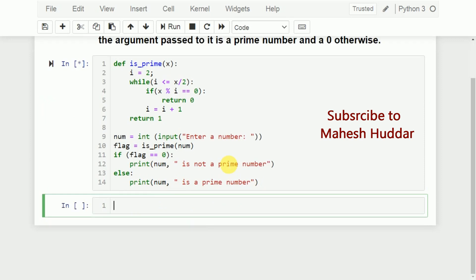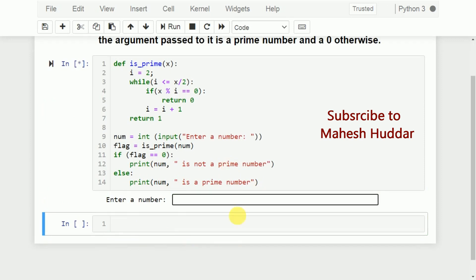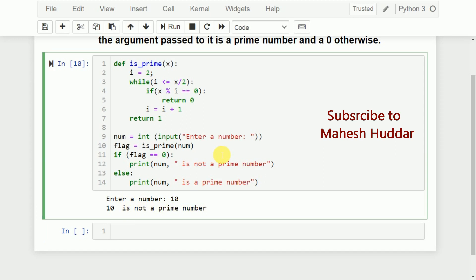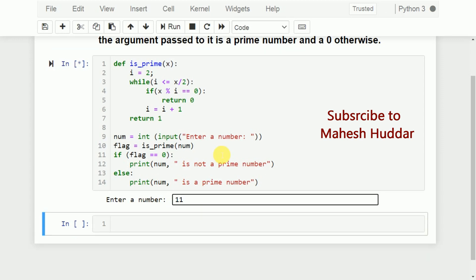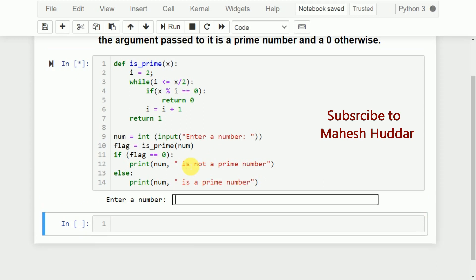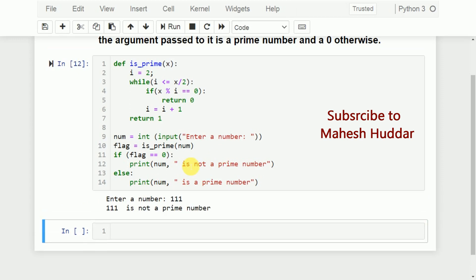Let's run the program. It asks us to enter a number. I enter 10 — it says 10 is not a prime number, which is correct. I enter 11 — it says 11 is a prime number, because 11 is only divisible by 1 and itself. I enter 111 — it says 111 is not a prime number.